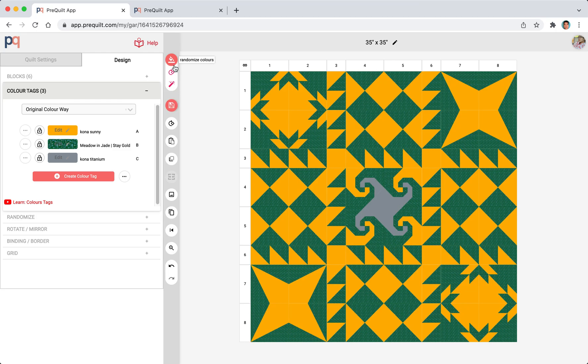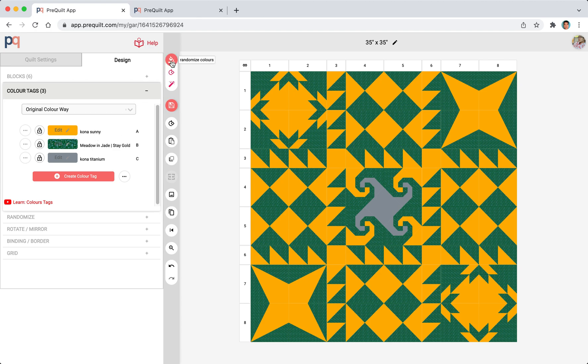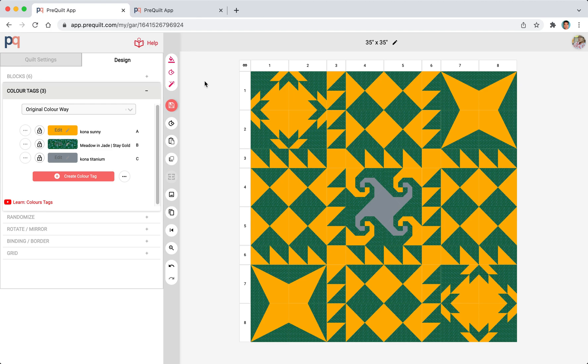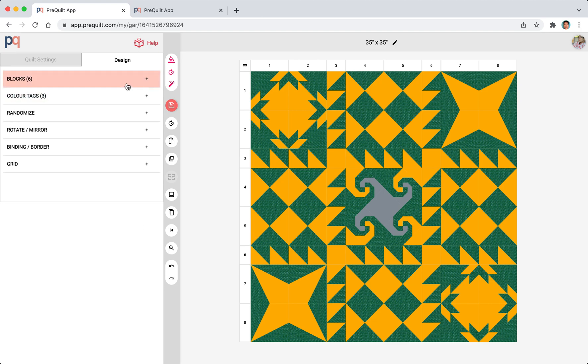That's another reason why I like color tags is because using color tags enables you to use the color randomization feature. The color randomization is probably a separate video on its own. I just want to wrap it up by showing you the color randomizer. And I think that's it for now.